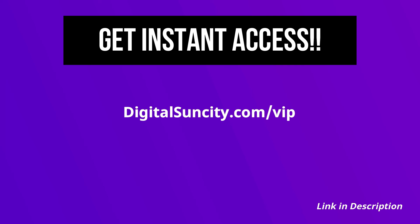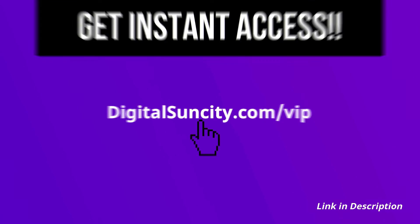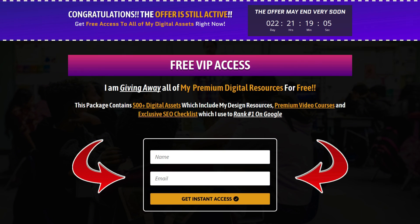Now to get all of these premium digital resources, you have to go to my website digitalsuncity.com/VIP and put in your email address. And then you will receive an email which will contain all of these things.